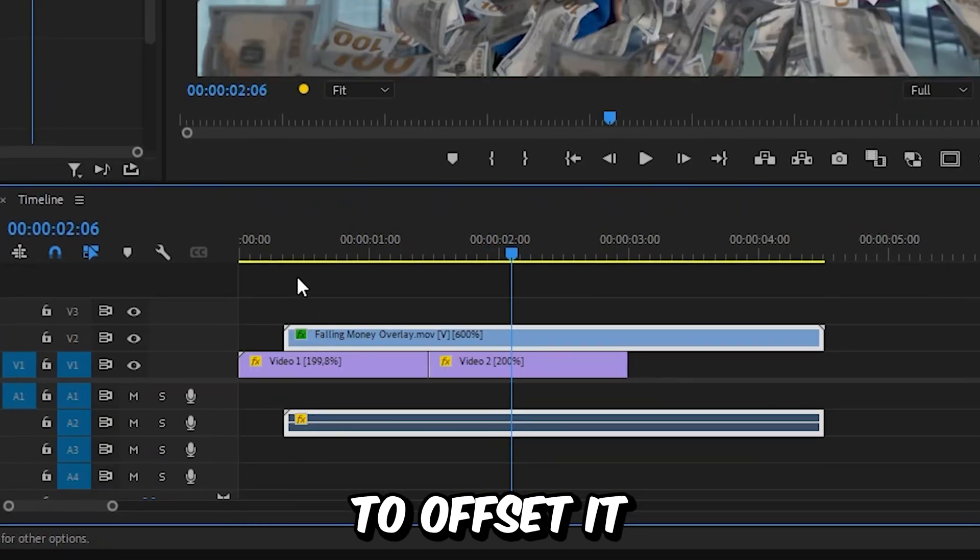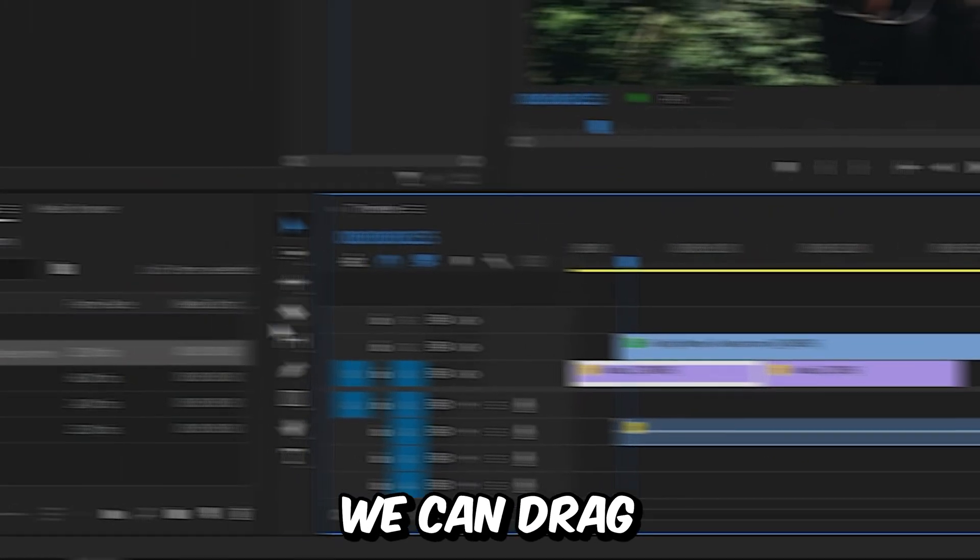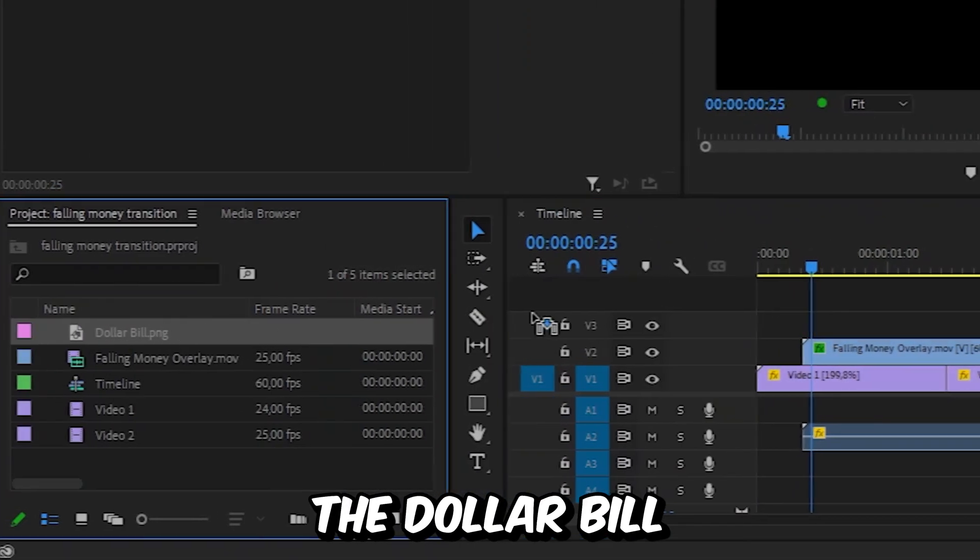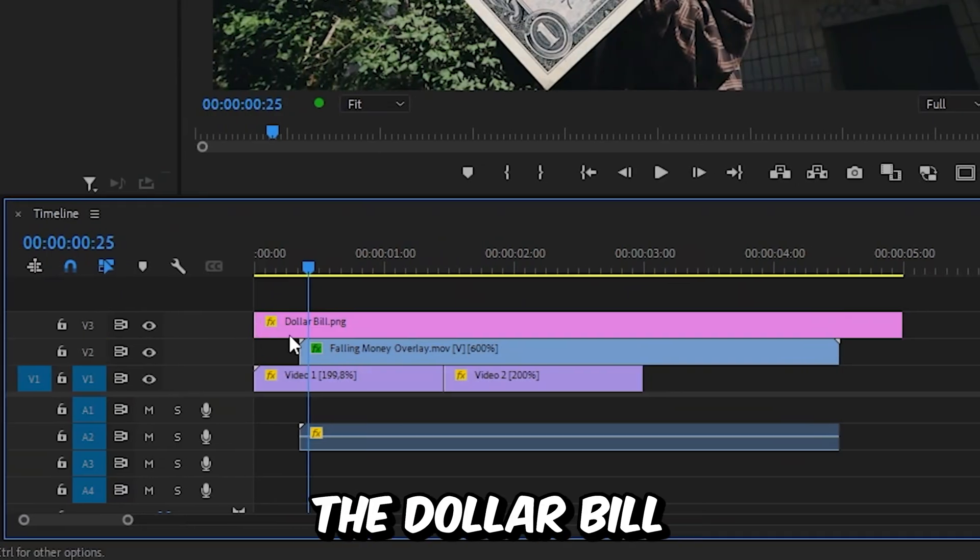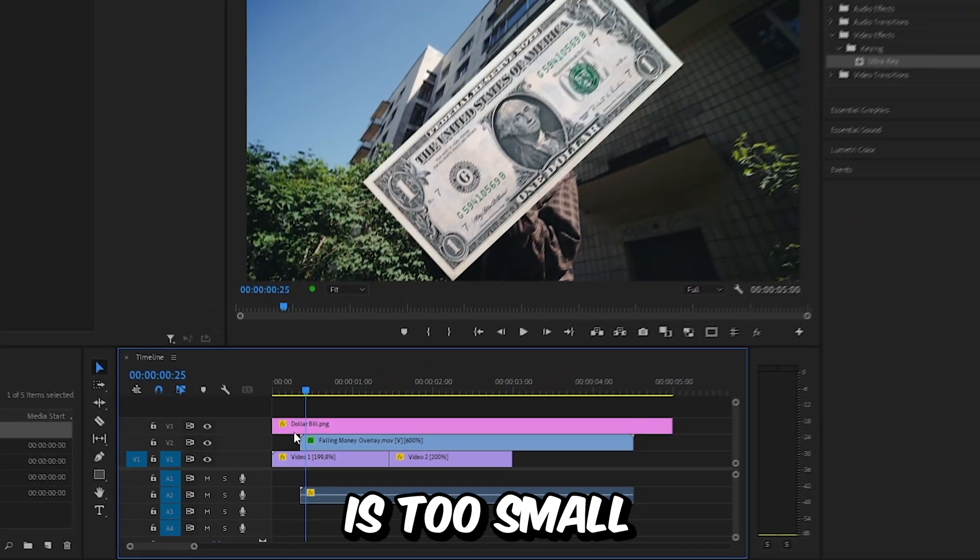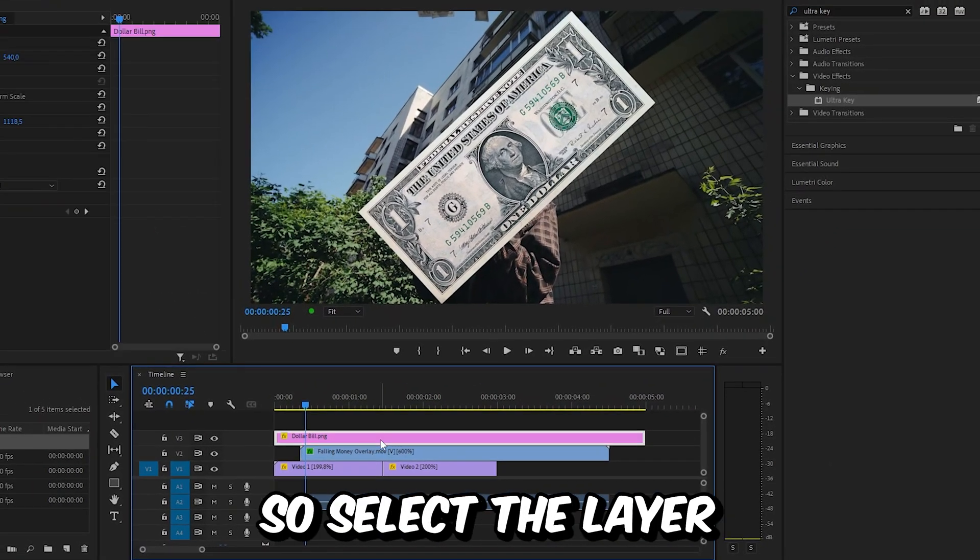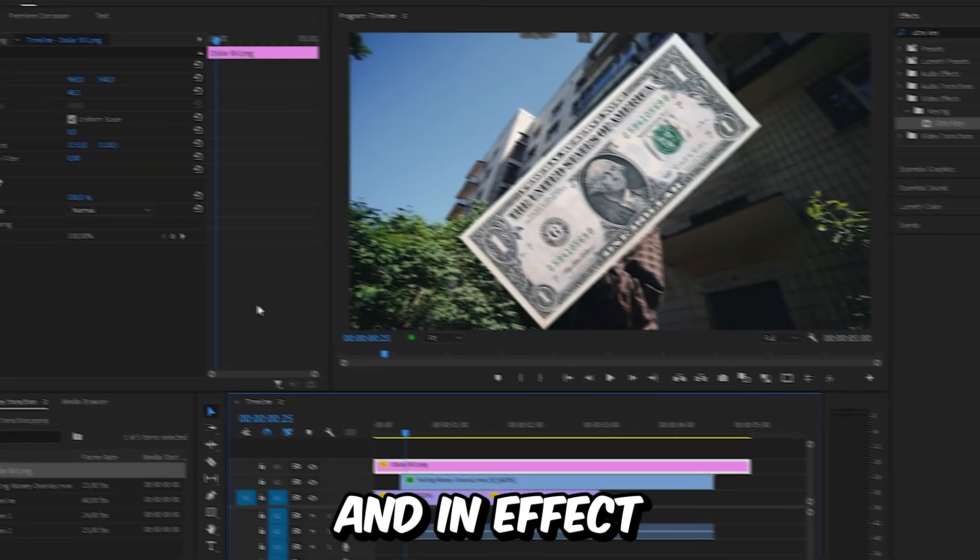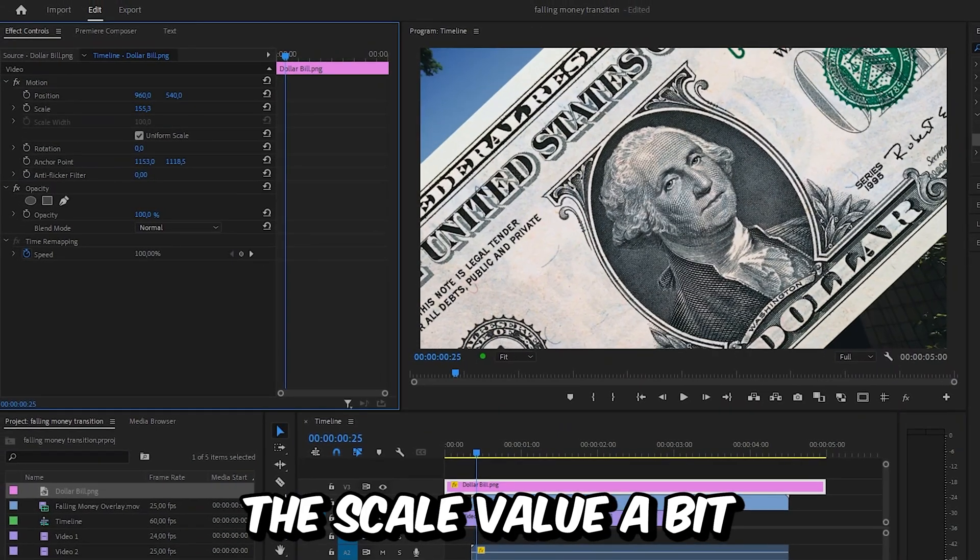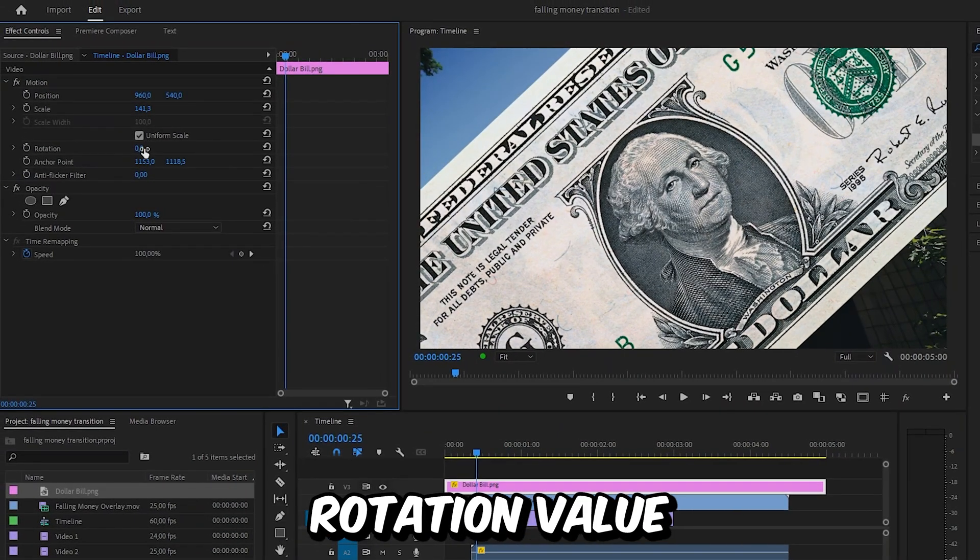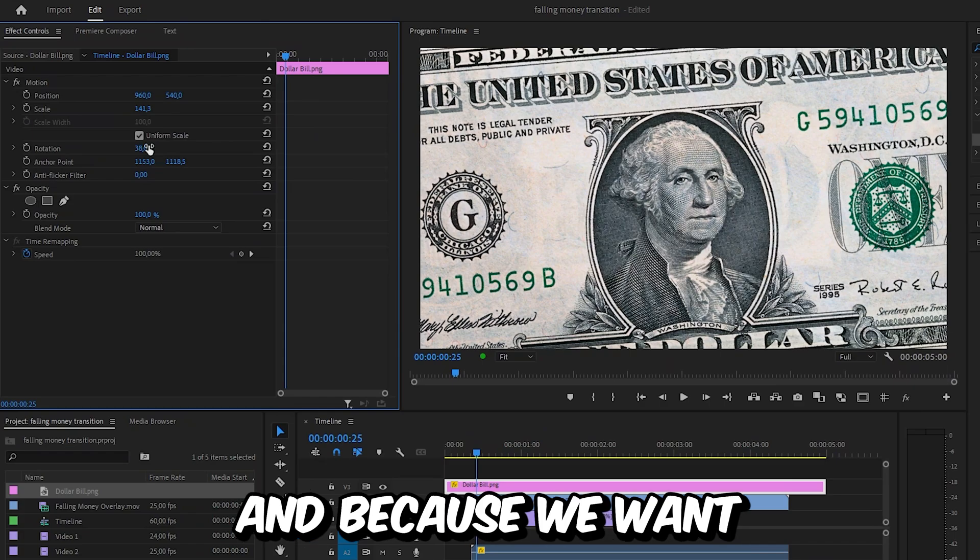Now for the actual transition, we can drag the dollar bill above all the other layers. Because the dollar bill is too small, we need to adjust it. So select the layer and in effects controls increase the scale value a bit, then change the rotation value so that the bill covers the entire screen.